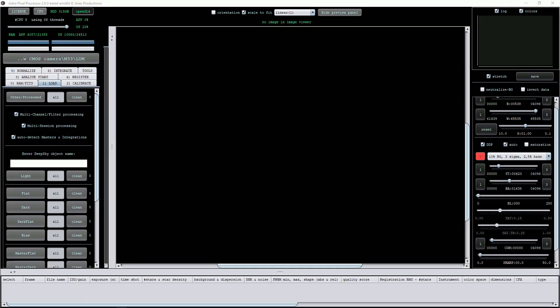Upon starting the program, there will be a quick license check and then the main user interface will appear. This looks complicated at first, but is laid out logically and becomes familiar very quickly. Let's go through the interface and learn about some of the tools.